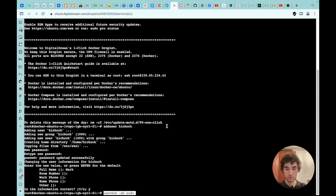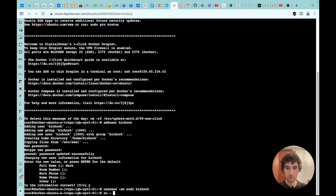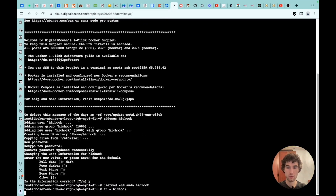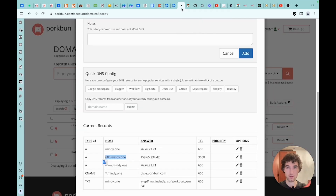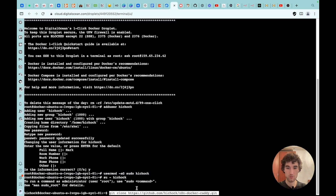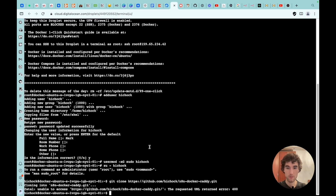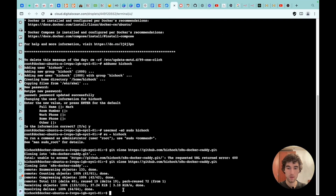Next, we need to add administrator rights to the user. We simply enter this command and carefully type the username. Next, we need to switch to this user. We enter this command and type in the username. As you can see, we previously worked under the root user, but now we are working under our created user. Next, we need to copy the git repository to our local development environment. We are copying it, and it has been copied. Now we enter the folder.